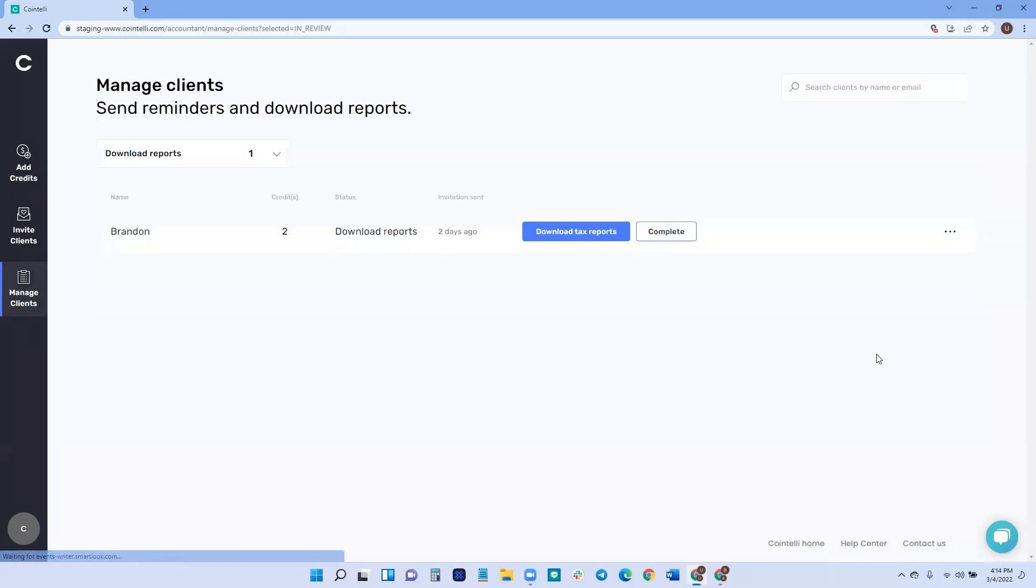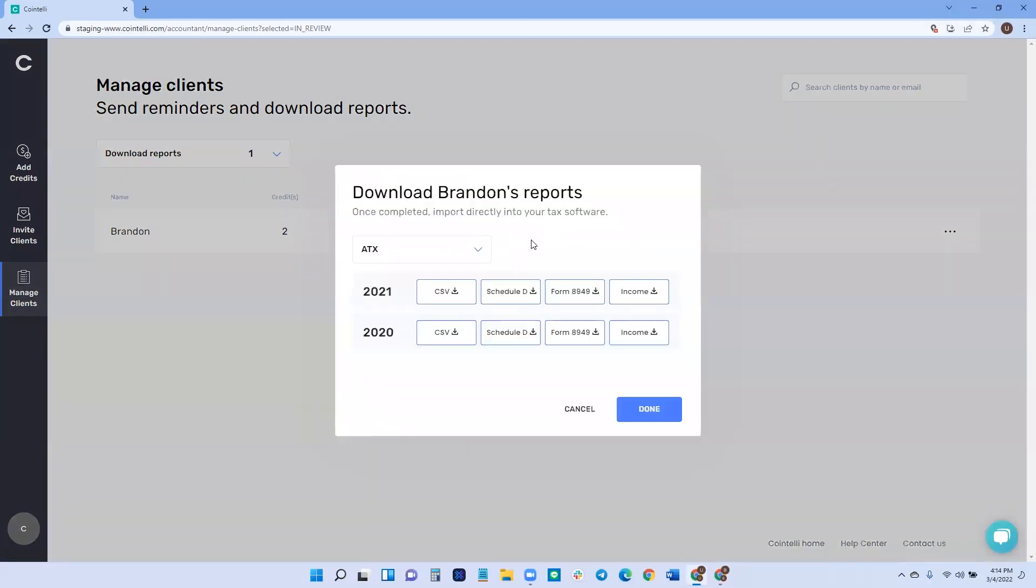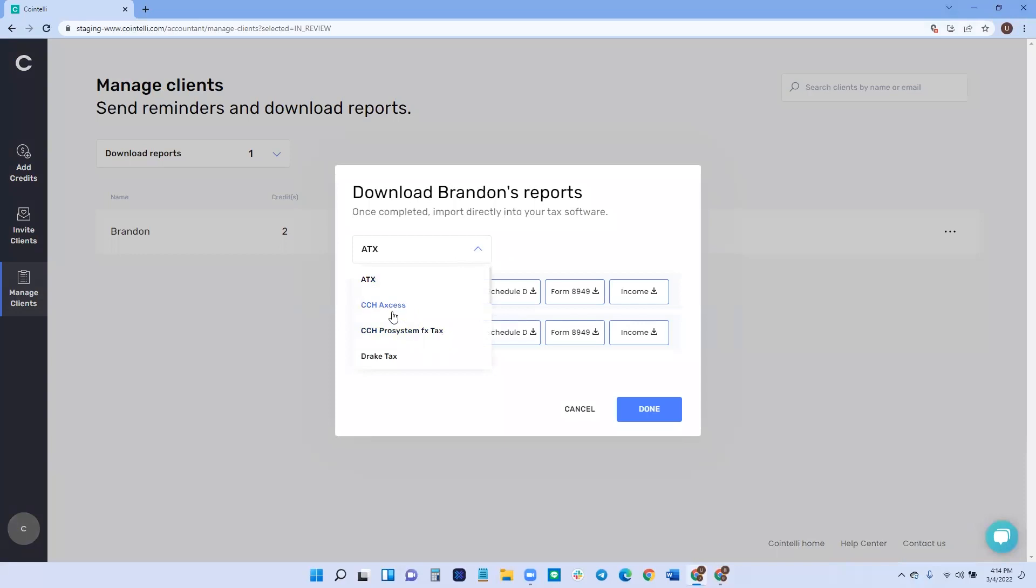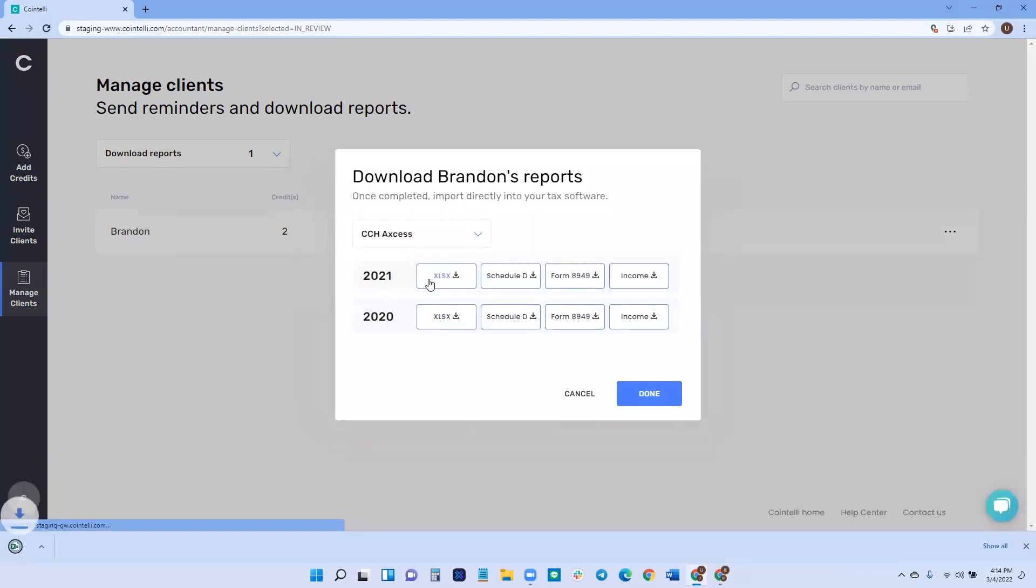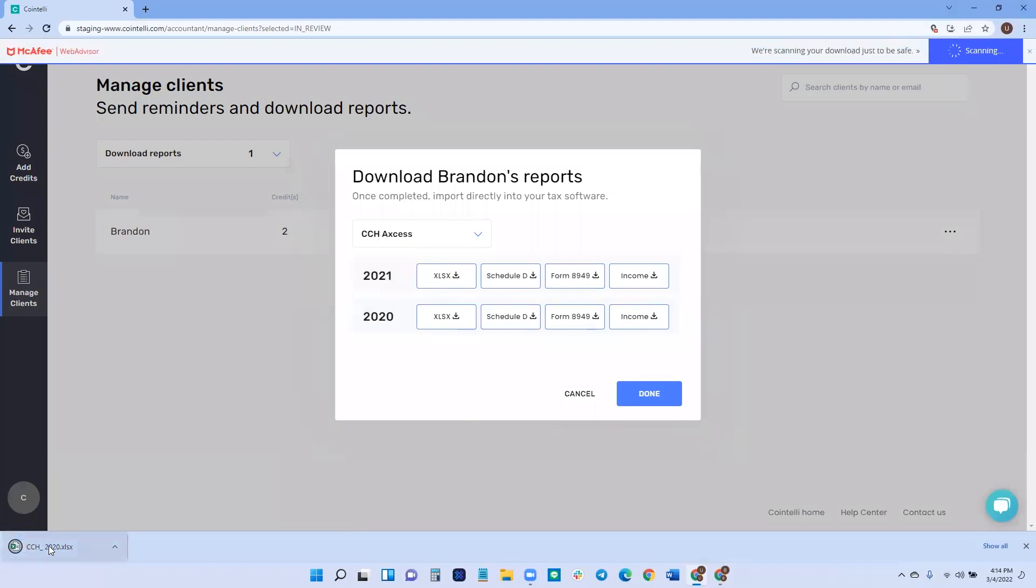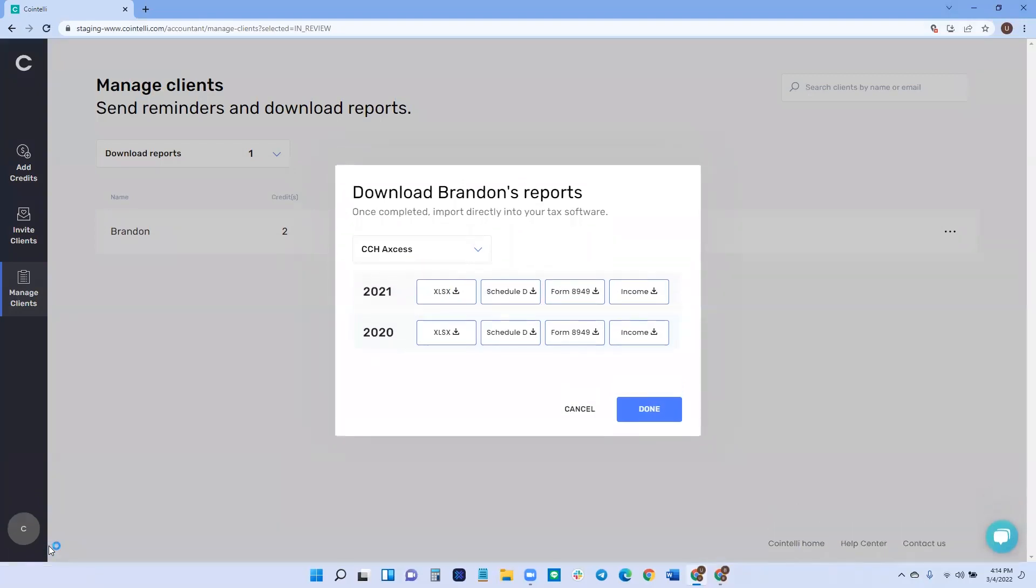So from there, they're ready to download. Looks like I have, looks like this client has two tax years that they need to download. You can simply click download tax reports. And from here, you can download the tax reports from the year and your preferred tax software. When you create an account, you'll be able to choose your tax software in the beginning. So if you work with ATX, you'll be able to choose ATX, but you can also choose another tax software for whatever reason. You want that option. We give it to you. Then from there, you can download your file for CCH. We're downloading an XLSX file for import.